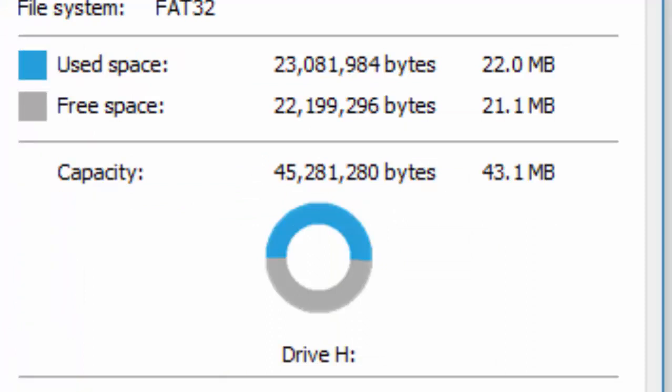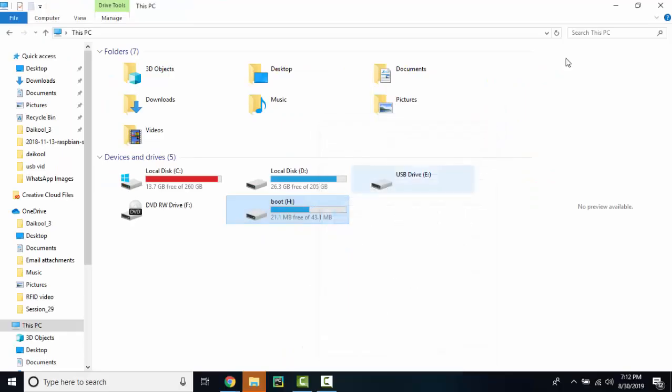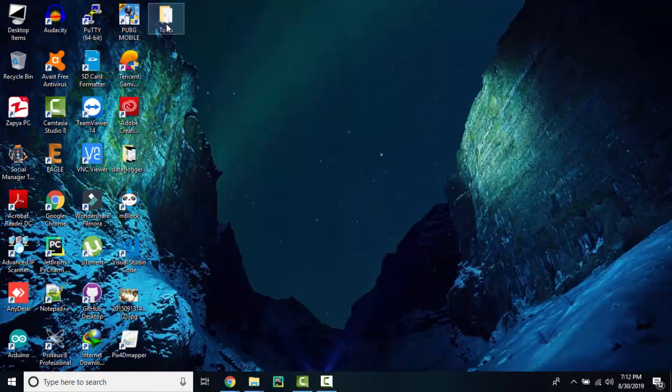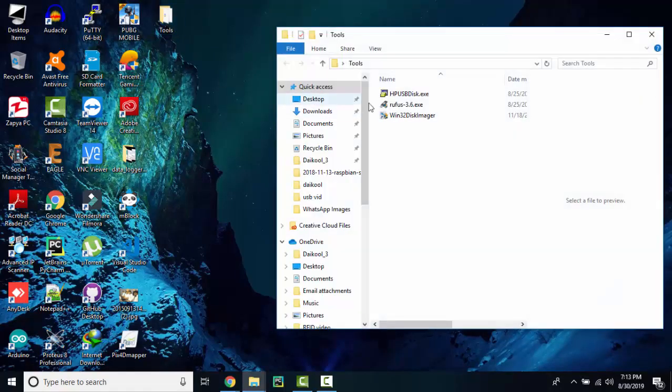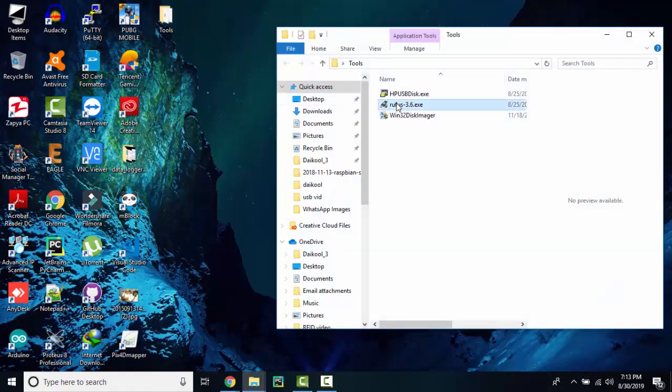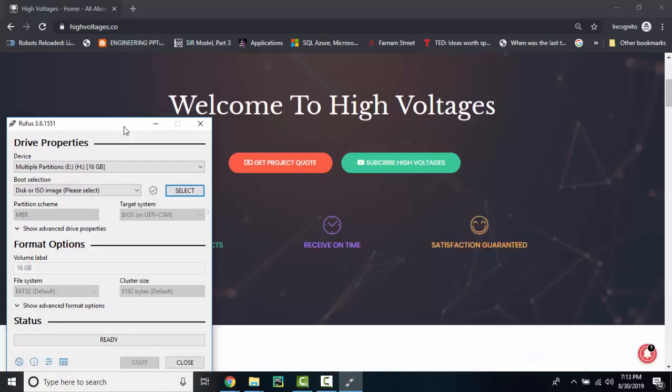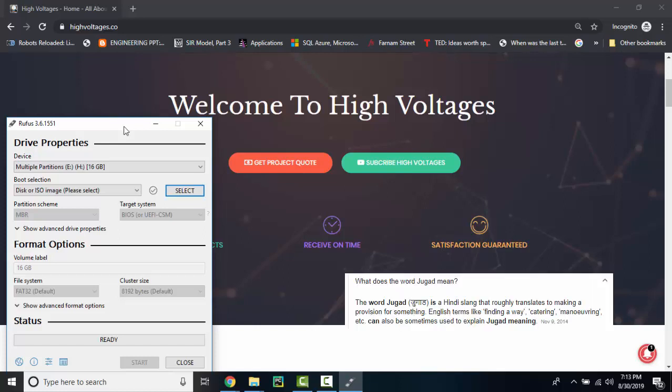The second tool is Rufus, you can get the download link from the description. It is to make a bootable USB but we are using it as a format tool so it's like a Jugaad.